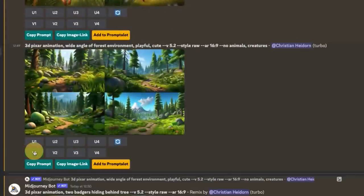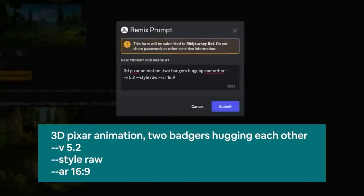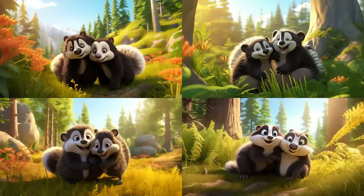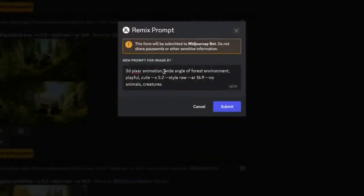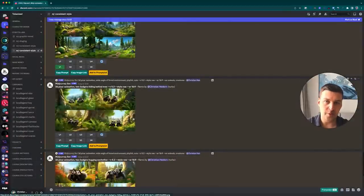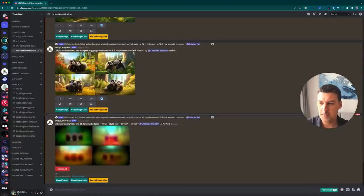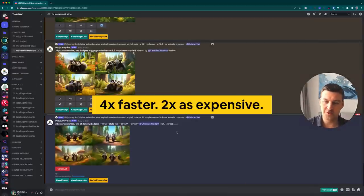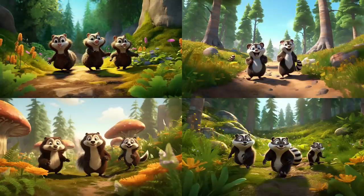Let me hit the remix button one more time — V1 — and this time I'll enter: '3D Pixar animation, two badgers hugging each other.' That gives us these really, really cute images of two badgers hugging each other, mostly in the same kind of environment. Let me show you one more. Hitting V1 again on our environment: '3D Pixar animation, trio of dancing badgers.' I'm not entirely sure whether we'll actually get three badgers, but this is turbo mode, by the way — which shows you just how quick turbo mode is, though it's also super expensive. And yes, we've got mostly three badgers, maybe some closer to raccoons, but they're dancing in an environment that looks exactly like our source image. It's all playful and cute.